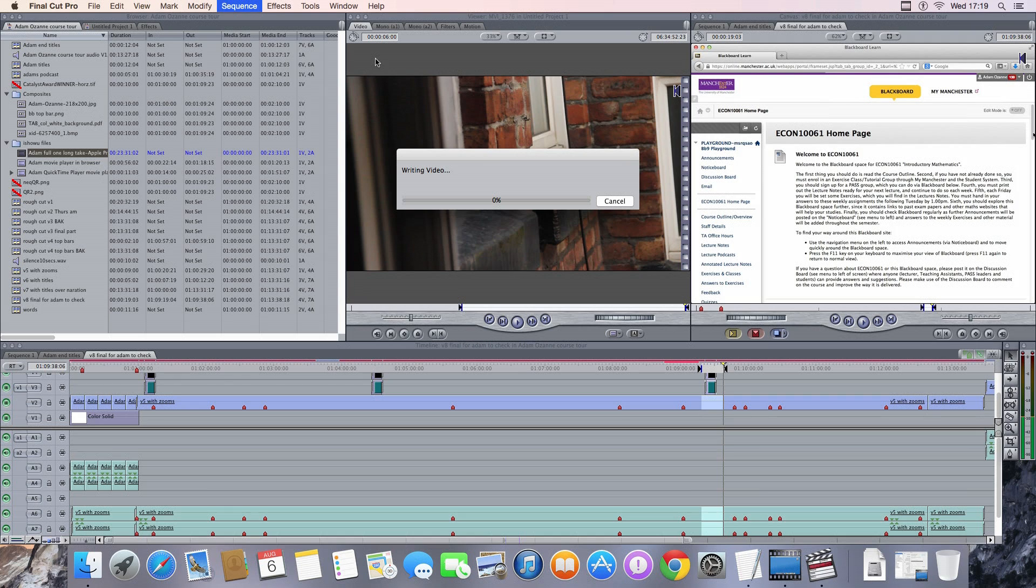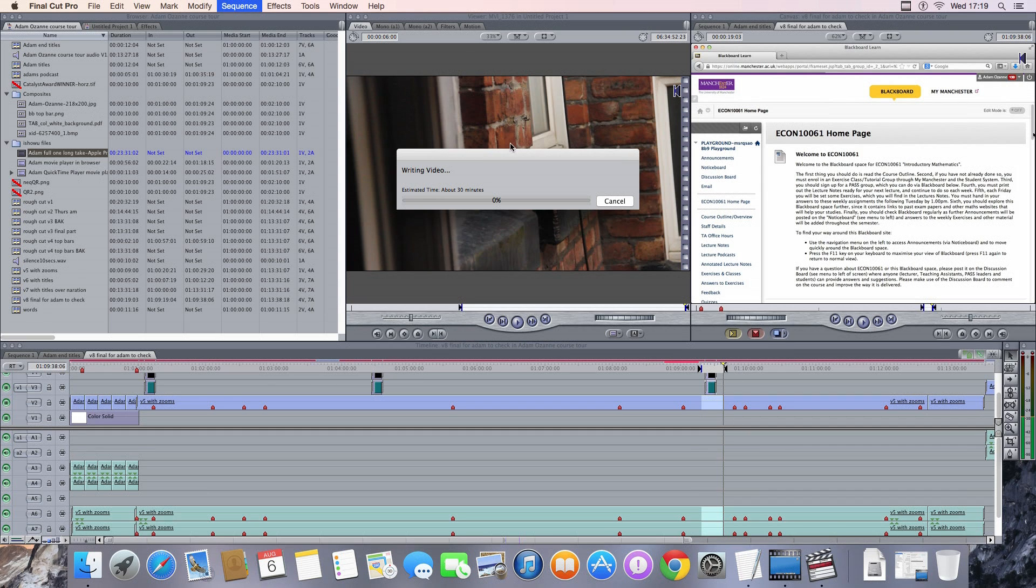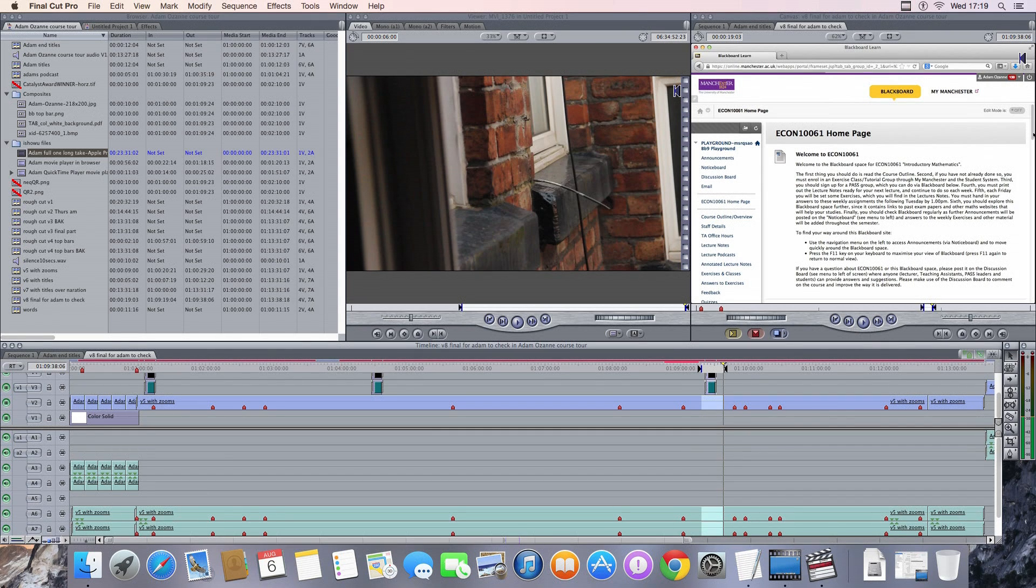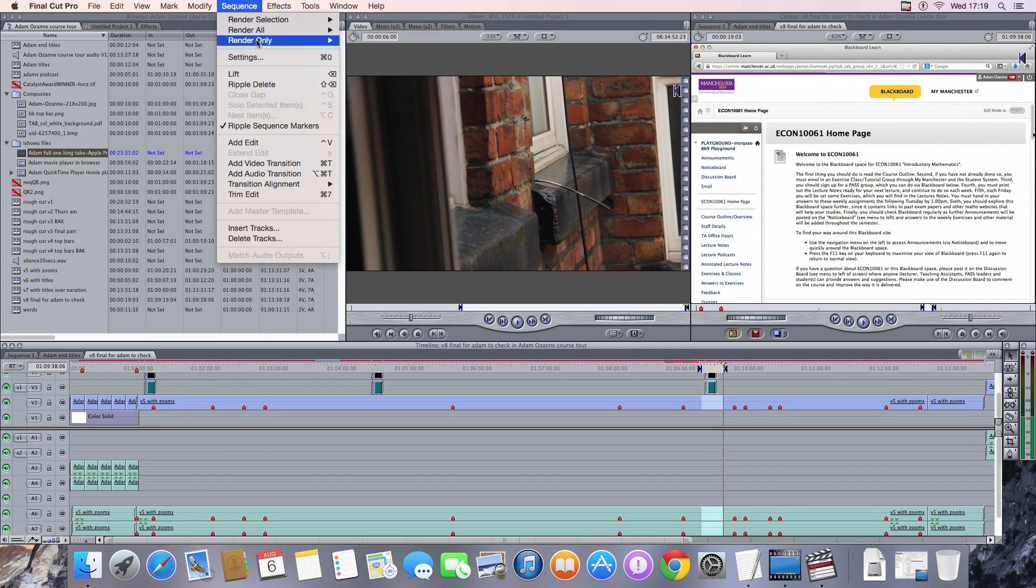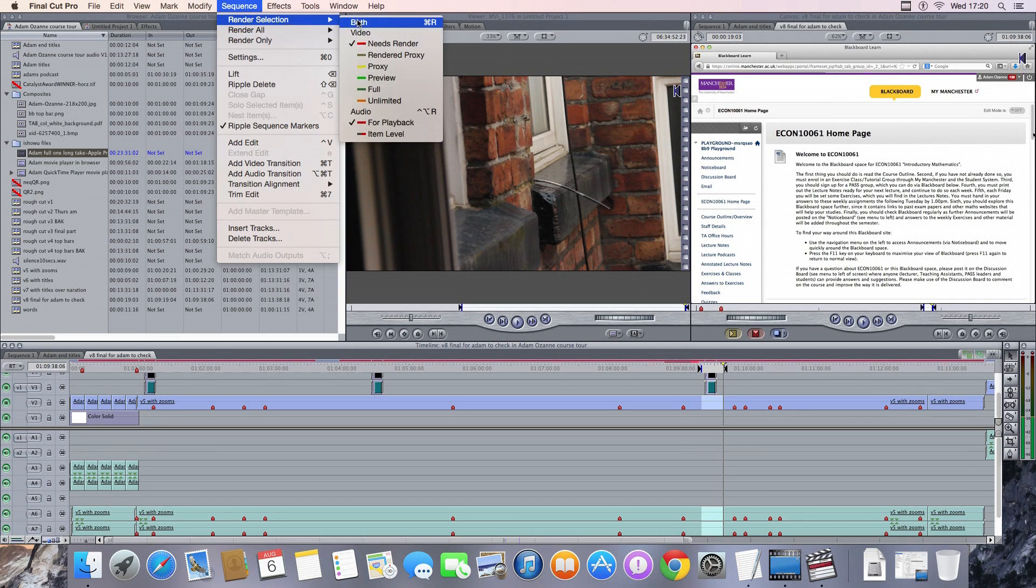So this is on an iMac 2.9 gigahertz, I think from about 2011 the iMac. Just for trying it out. End destination probably is going to be a MacBook Pro Retina.